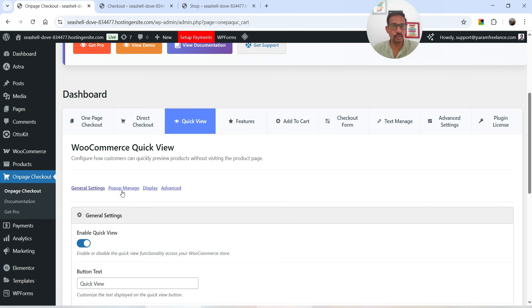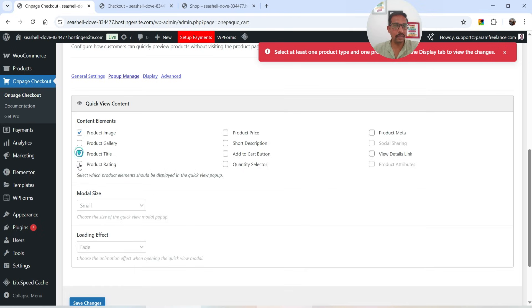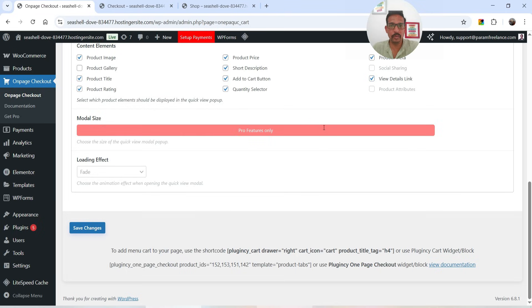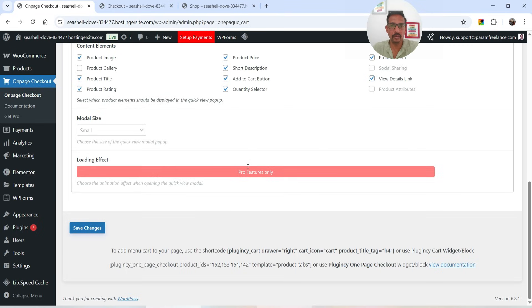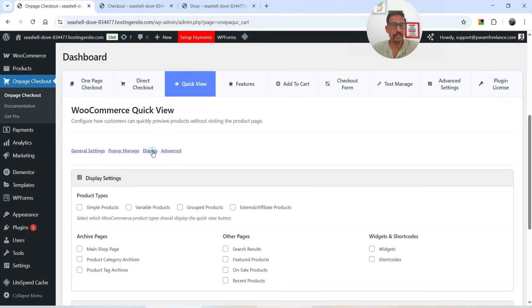Next to that you'll see Popup Manage — these are the general settings for the quick view. Let's go to Popup Manage and select what to show: product image, product title, rating, product price, short description, Add to Cart button, quantity selector, product meta, and view details link. Model size is not available in the free version. Click Save Changes.